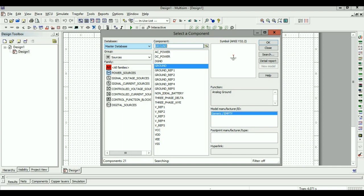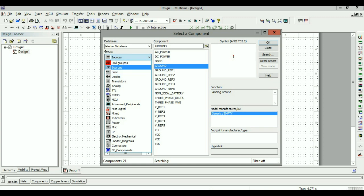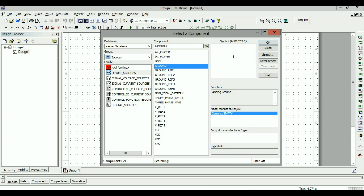Multisim gives us access to a master database, and under this master database all the components are divided into different groups. For now, we will mostly need the Sources group and the Basic group. For instance, if I click on the Sources group, it lists all the different kinds of power supplies — including DC power, AC power, and ground. Today we want to design a circuit with a DC power supply, two resistors, and a ground.